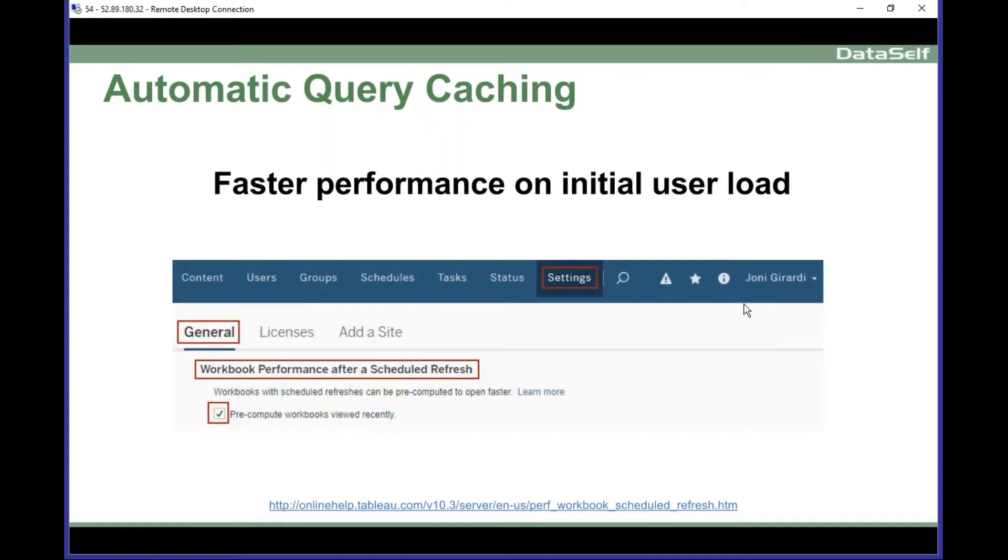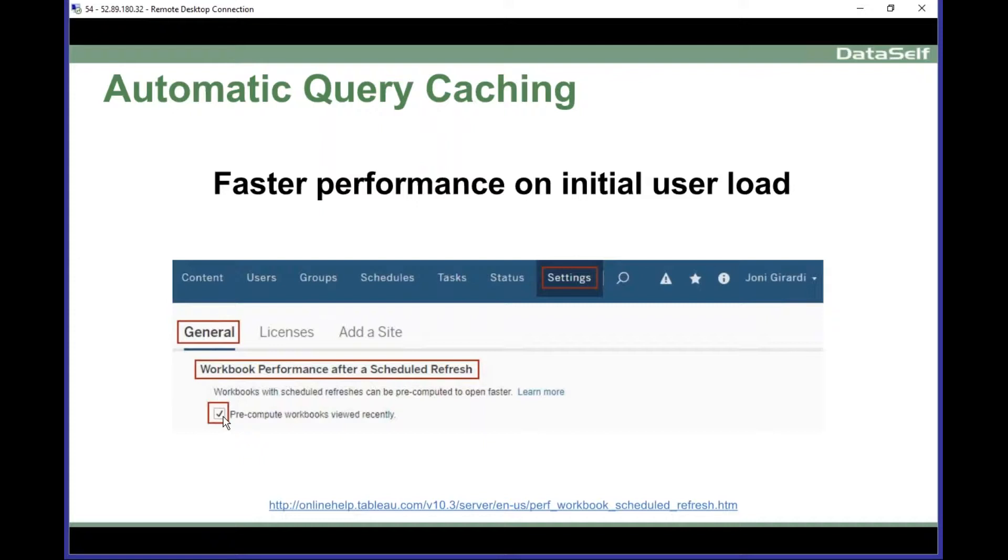If you go as an admin, if you go to Tableau server on settings, general, workbook performance after schedule refreshing, click this checkbox. What will happen is that every time Tableau refreshes the Tableau extracts, it will check what queries have been used the most recently, usually in the last week. It would automatically run them as part of the refresh. So when a user will open one of these queries for the first time, it will run much more quickly.